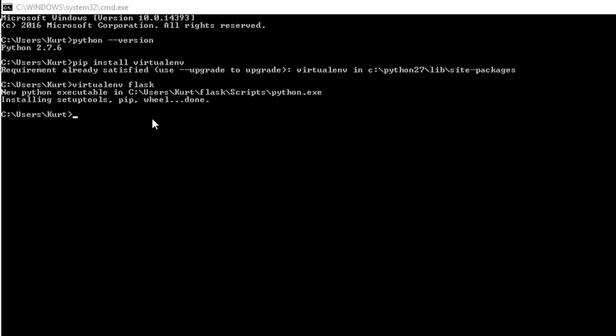Once that is done, we can actually go into that directory and use that as our environment, as if it is the root of our computer. So to do that, we're just going to use cd into flask. cd stands for change directory.